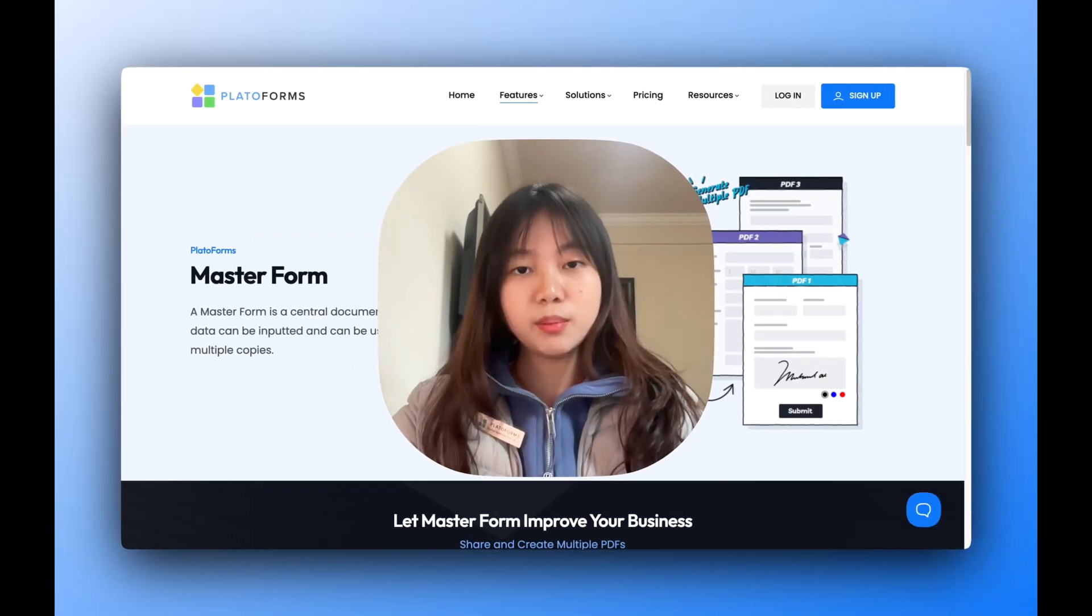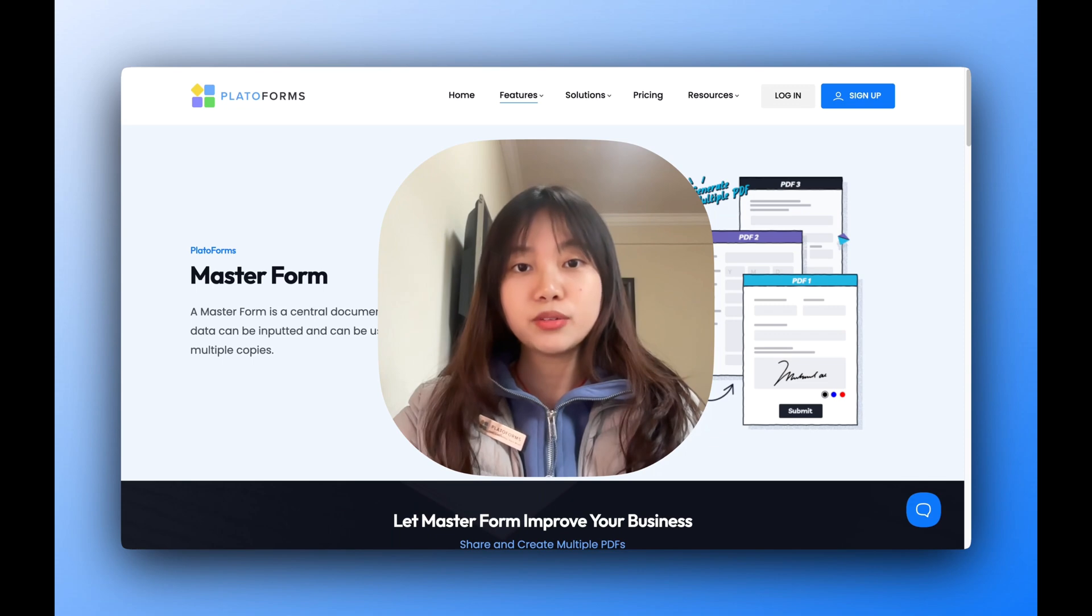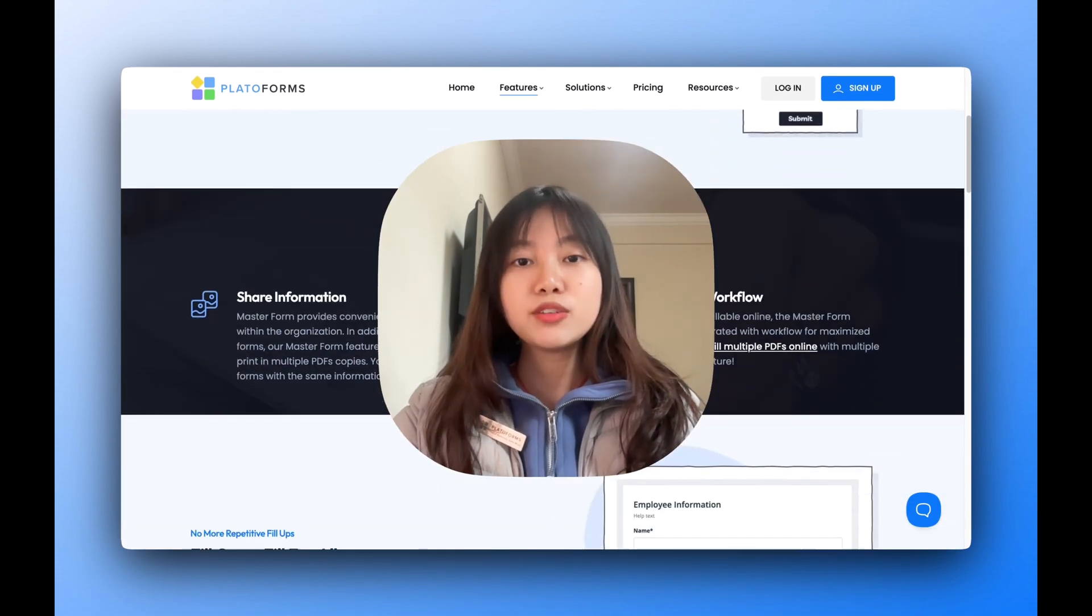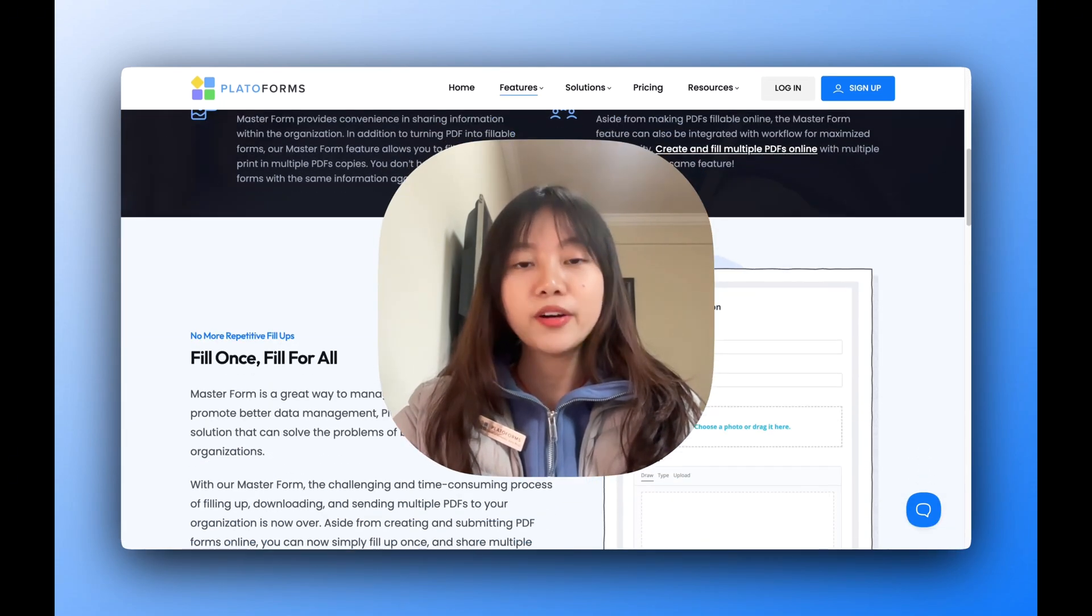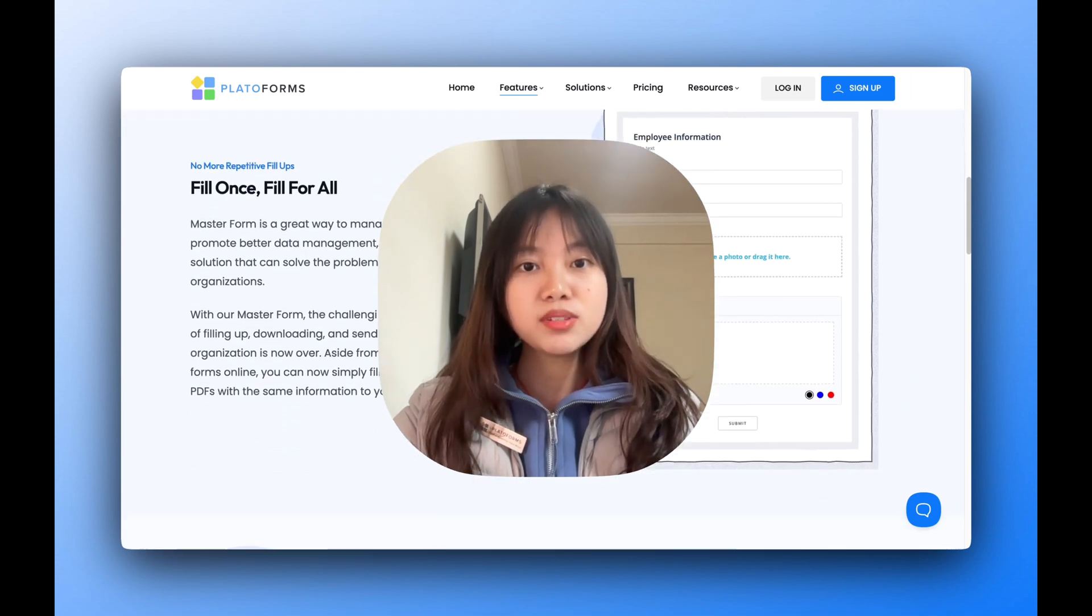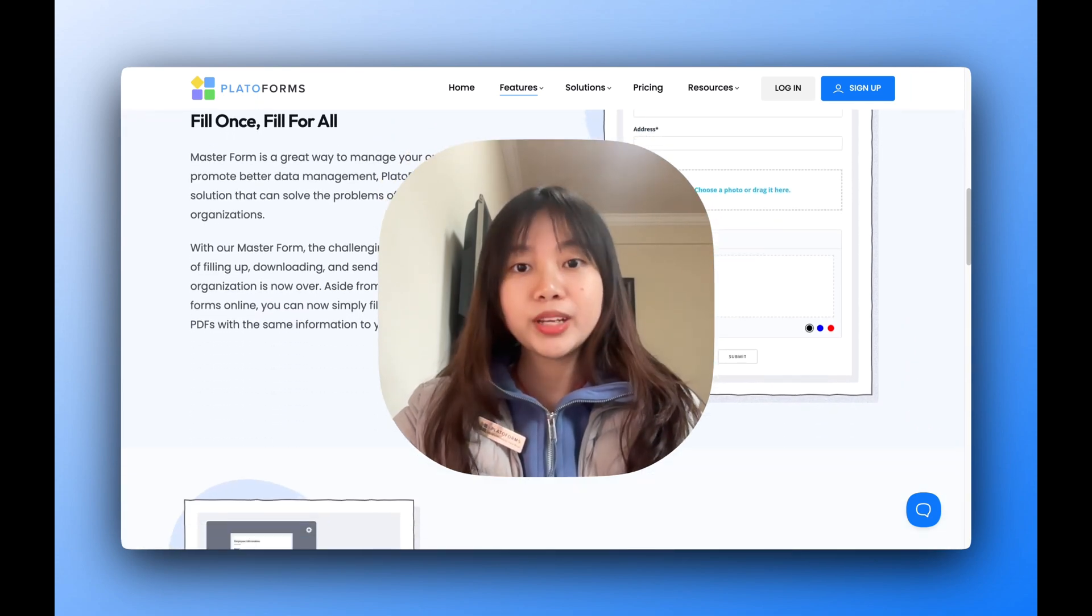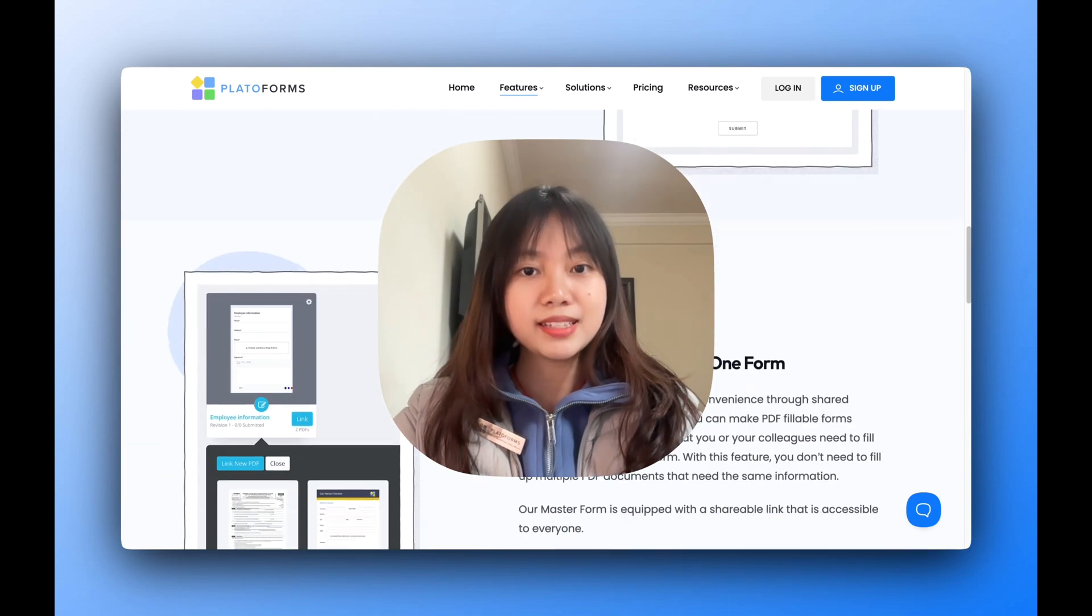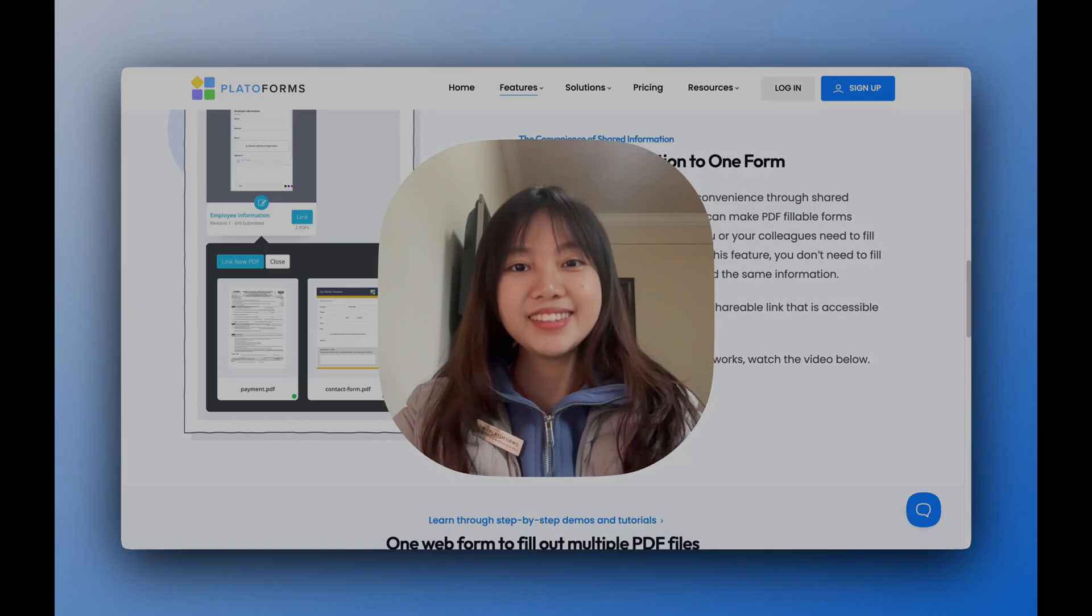So what exactly is the Master Form? It's a tool that allows you to reuse fields across multiple PDFs. Imagine having to fill in your name, age, or even a signature on several different forms. With the Master Form, you fill it out once and it auto-populates all the other PDFs with that information. Pretty amazing, right?